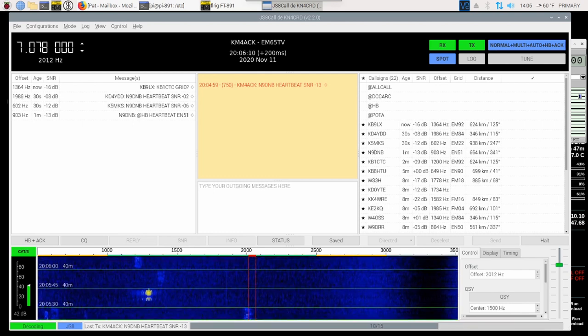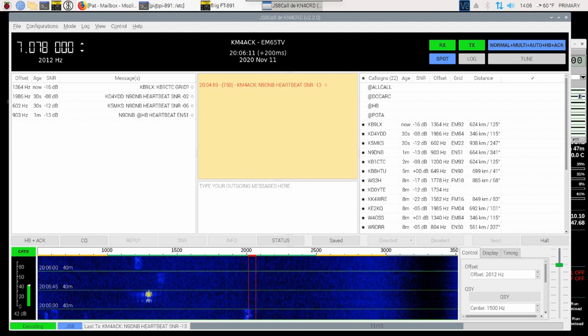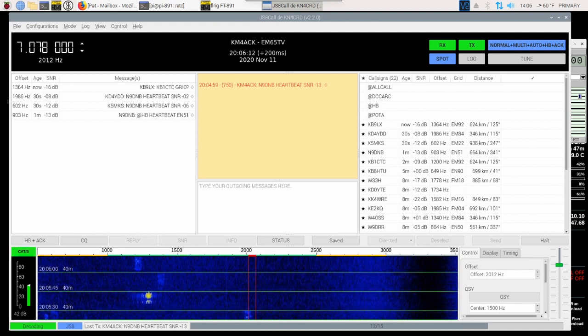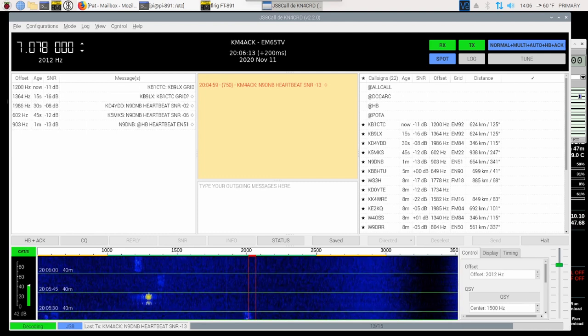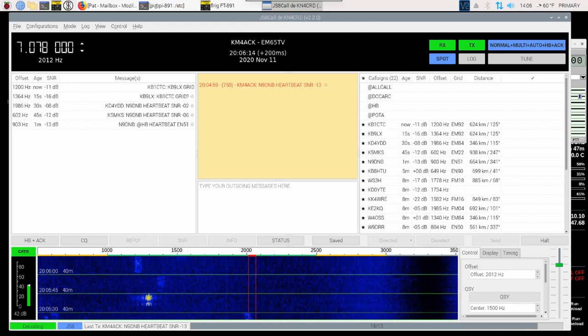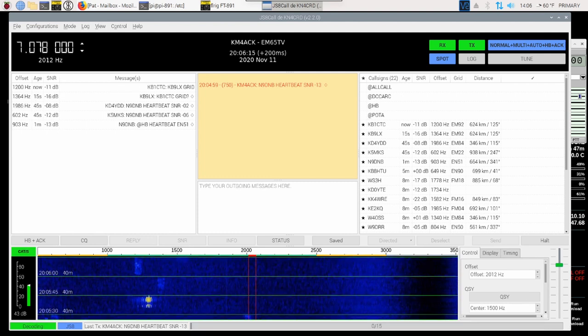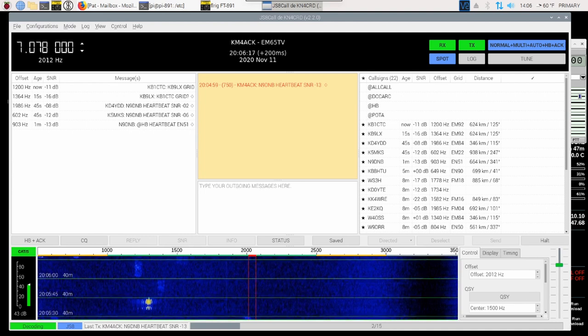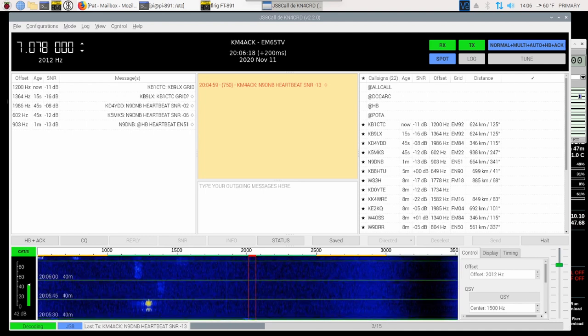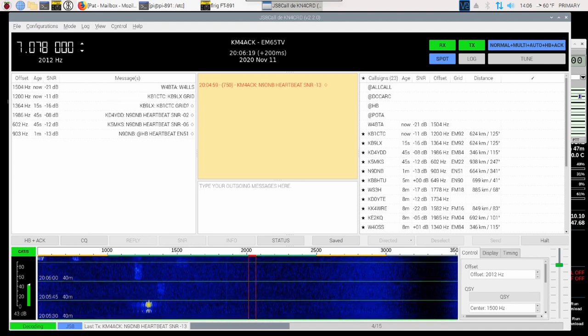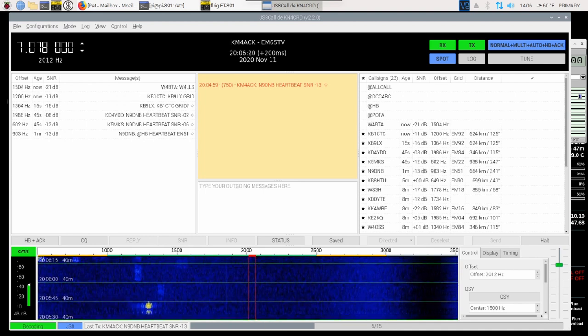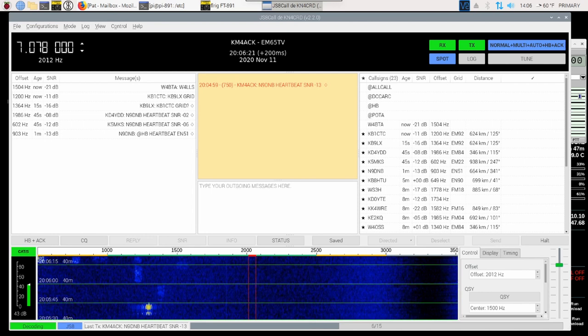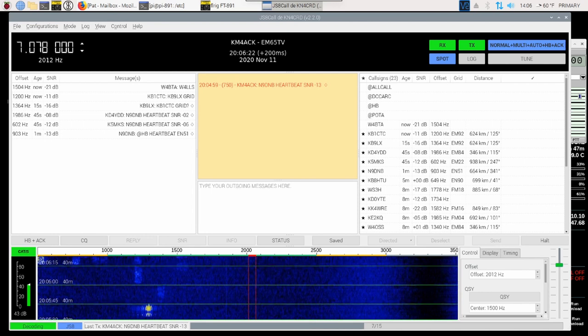Now, there's a particular station that I want to try to relay a message to, and then see if we're able to also leave a message for him. And that station is WE4SEL.